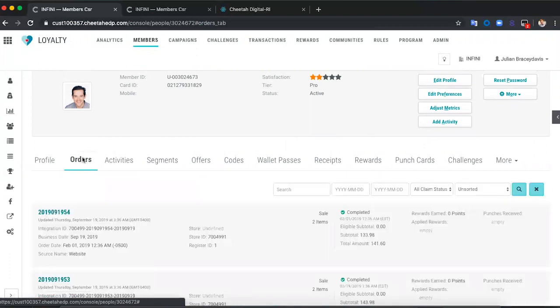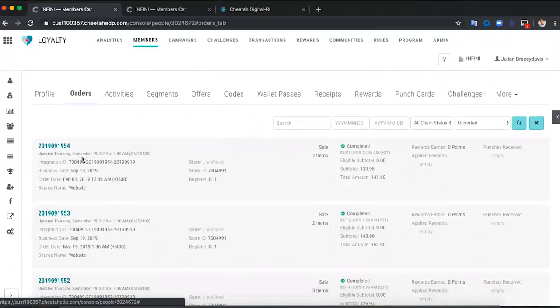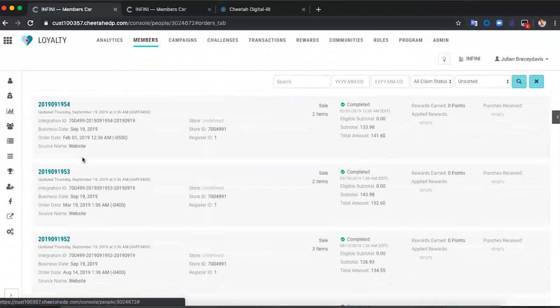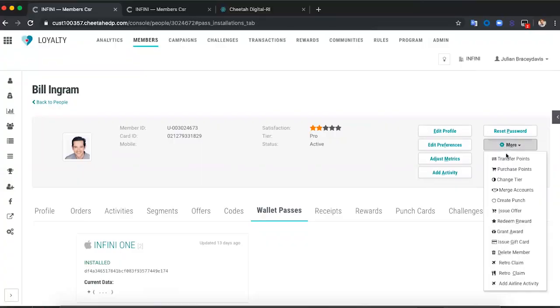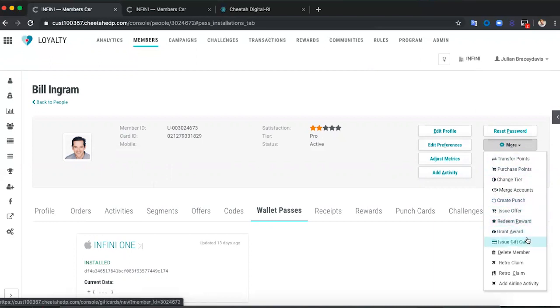With this, the call center rep can make a decision during the call — not only by saying nice things to Bill about what he's bought, but we can also reissue that offer here. We can also do additional things, such as giving Bill an extra 10% off his next purchase, because we need to keep Bill loyal and happy.